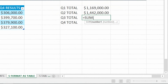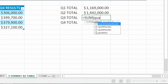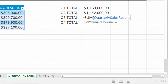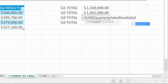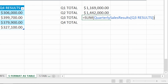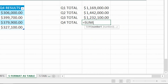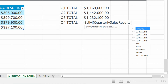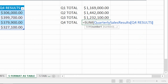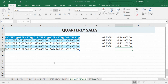Now I can also type this by hand. I type 'quarterly' and QuarterlySalesResults appears in the drop-down — I hit Tab to accept it. Then I type square brackets and choose Q3 Results, close the square brackets, close the parentheses. For Q4, I do the same: equals SUM, type 'quarterly', hit Tab, then square brackets, Q4, close the square brackets, close the parentheses, and hit Enter. So at this point I've done a lot of work and ended up with the same totals I had before — but here is the benefit.